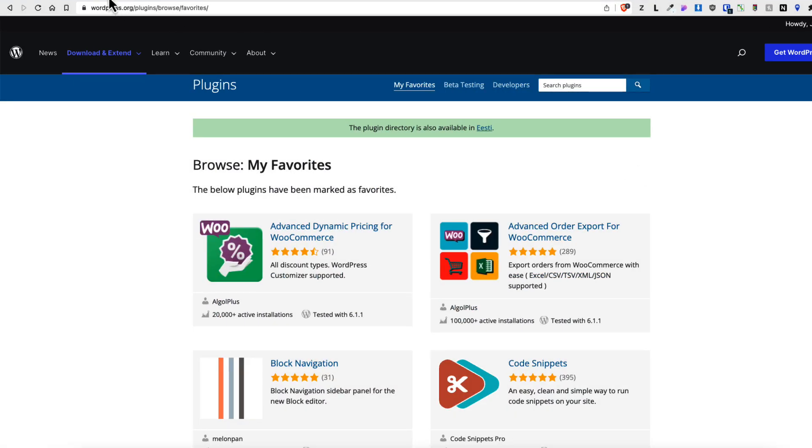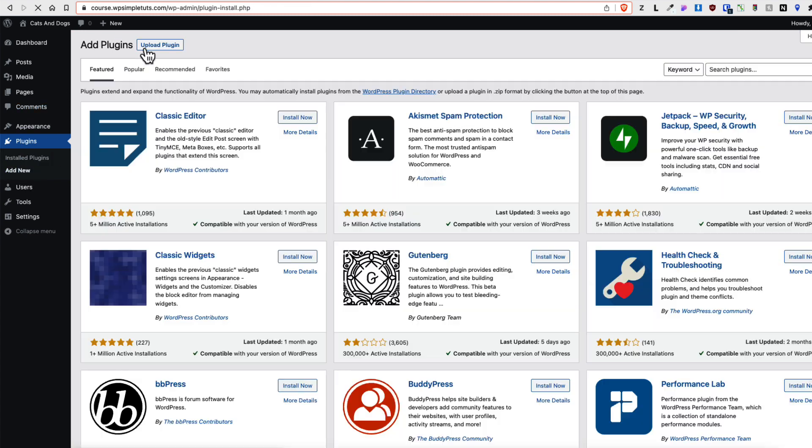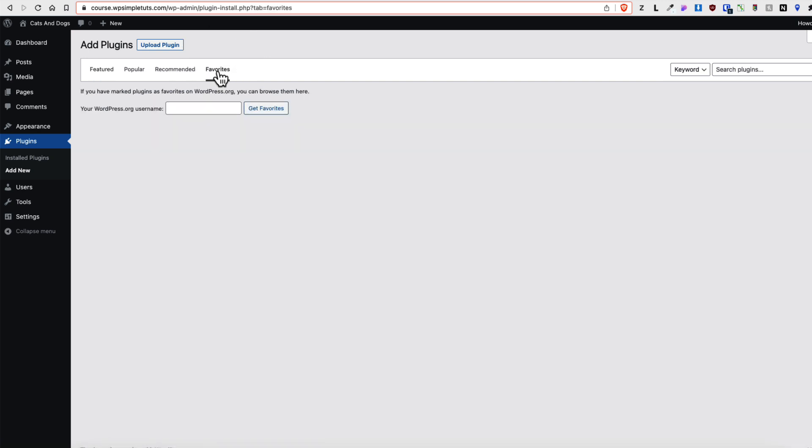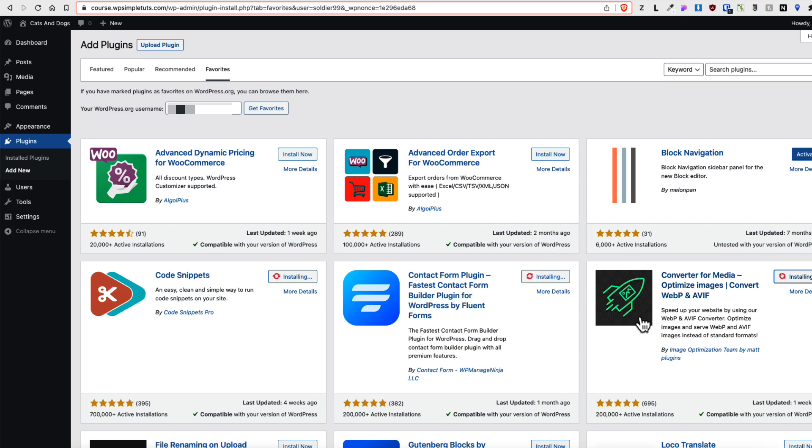Now let's go back to the site and let's go to the plugins, add new. And there's a tab called favorites here. Click on it and inside this input enter your username and then press on get favorites button. And as you see all the plugins you have added to the favorites list are displayed here. Just click on install and you're good to go.